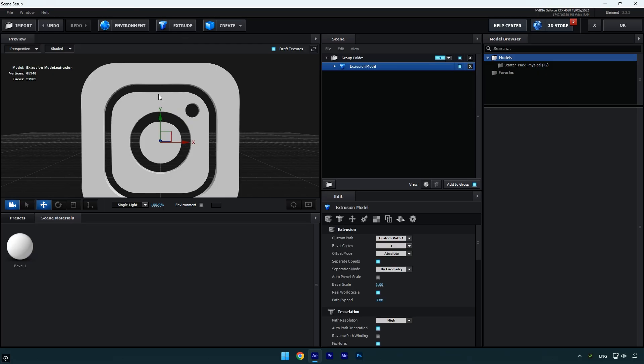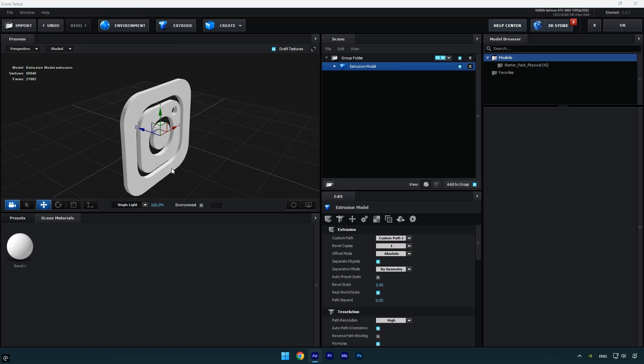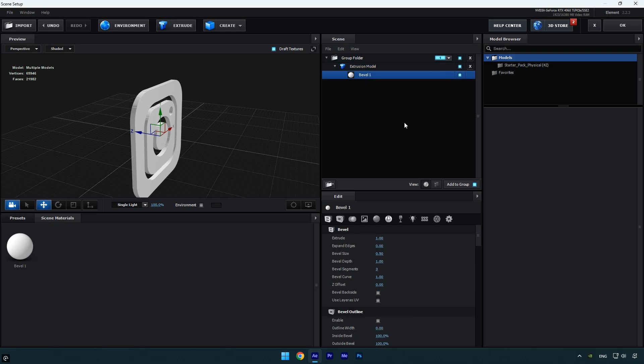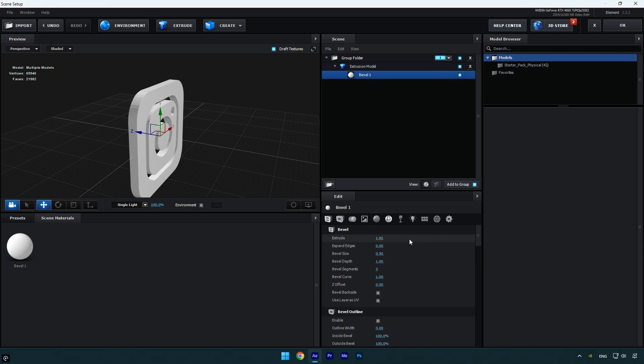Click on extrude and here you'll see the Instagram 3D logo. Let's adjust it and apply the textures. Expand extrusion model, select bevel 1, and increase the extrude value slightly to make the logo thicker. Then enable use layers UV.